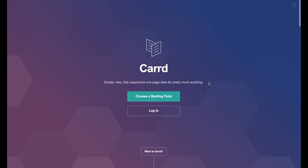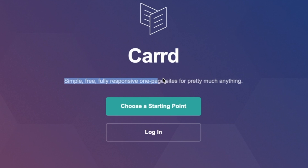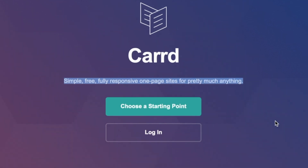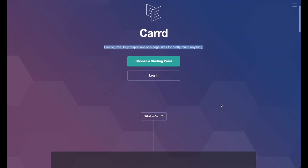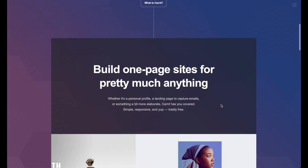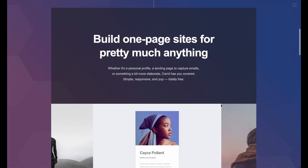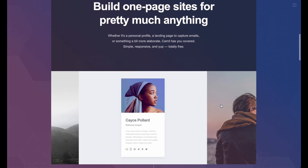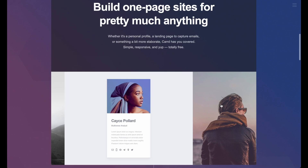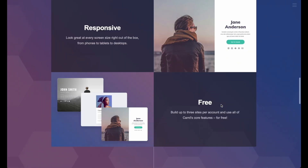We're on the Card website, and it says here: simple, free, fully responsive, one-page sites for pretty much anything. The idea is that you can build one-page websites — simple sites that aren't going to be too complex to build, and it's going to solve one specific need.